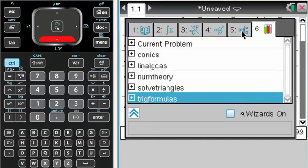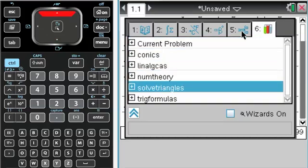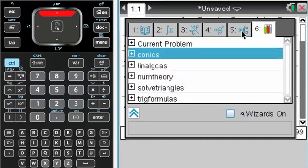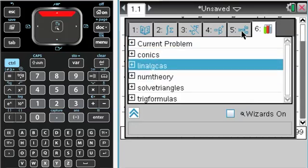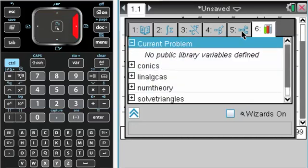Where you can see I have a couple of things: trade formulas, solving triangles, and then these I think came with it. But you can see nothing's publicly available right now.